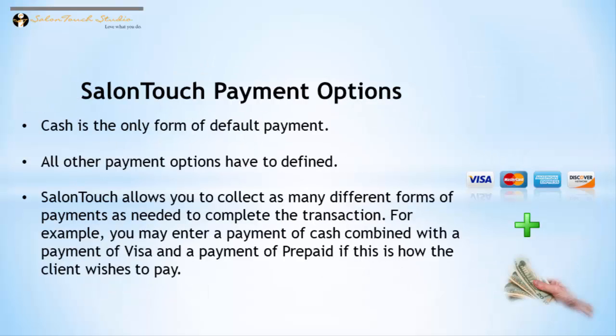As I mentioned before, cash is the only form of default payment. Another important point to note is that Salon Touch allows you to collect as many different forms of payment as needed for a single transaction.